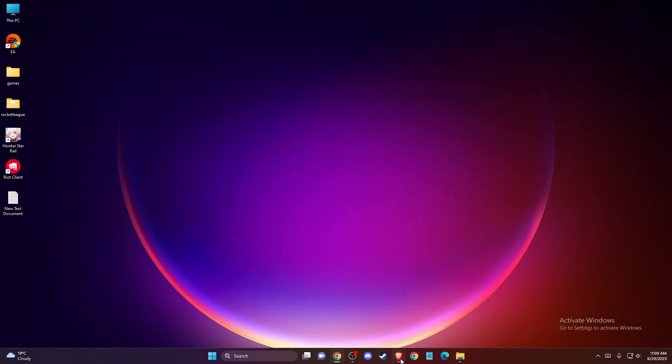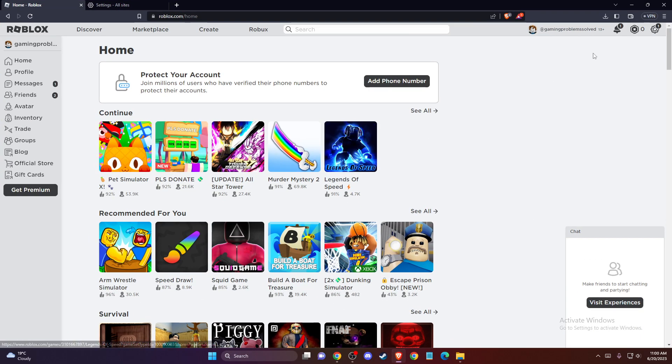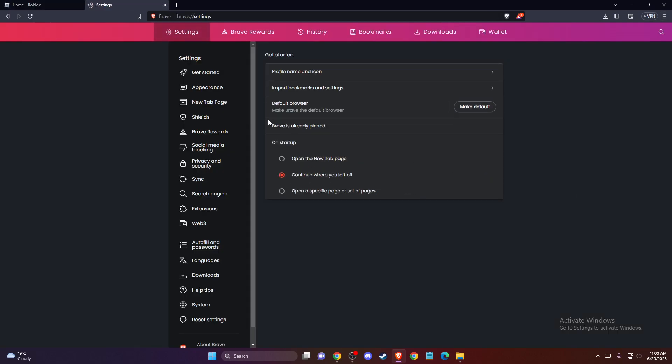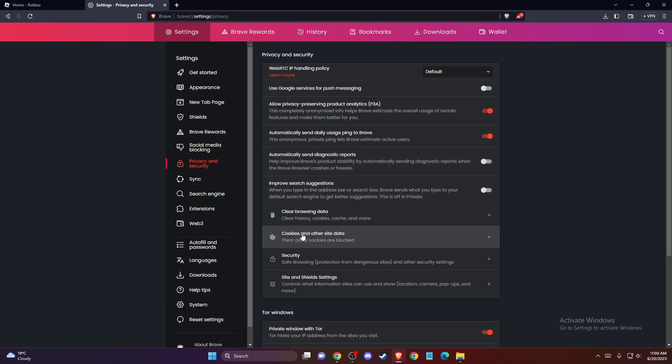Once you do that, then you need to go to your browser and then you need to press on the three little dots if you are on Chrome or three little lines if you are on Brave. Then you need to go to settings, privacy and security, cookies and other site data.